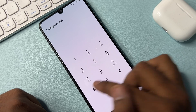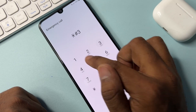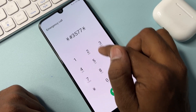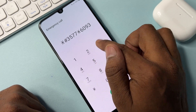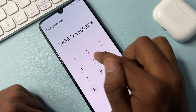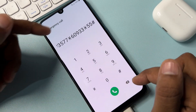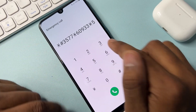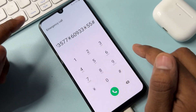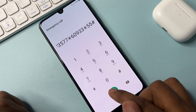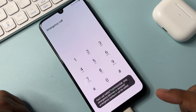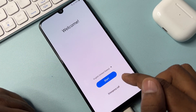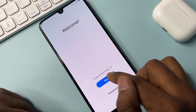The code is: star hat three five double seven star six zero nine double three star five five hash. Type this code on the Samsung emergency call page, call it once only, then go back to the home screen. After that, click the Start button.